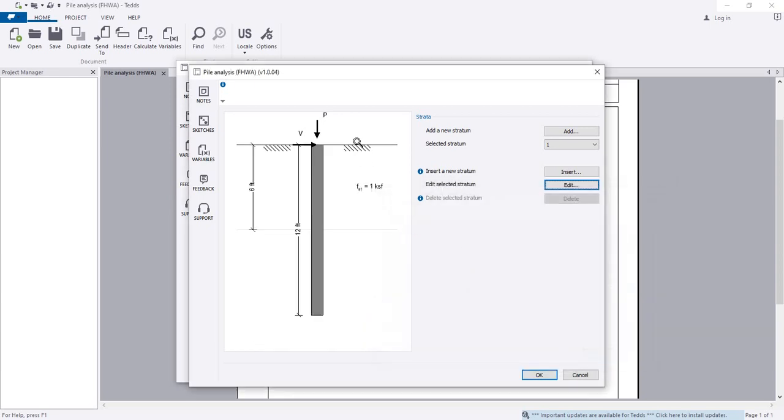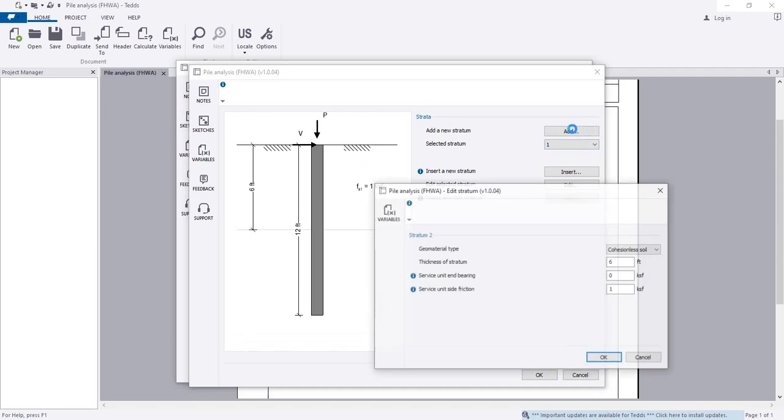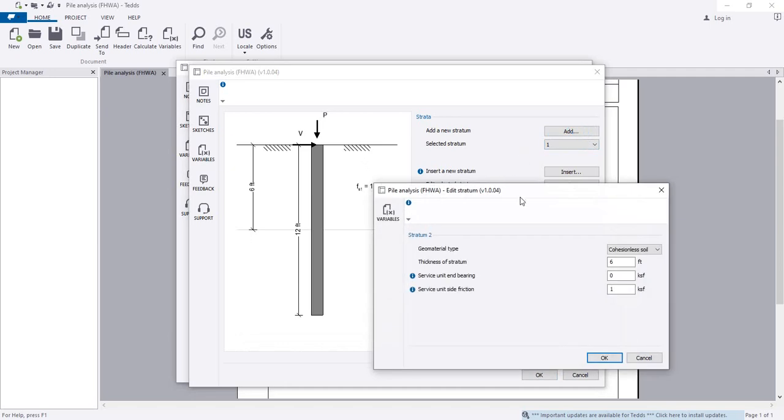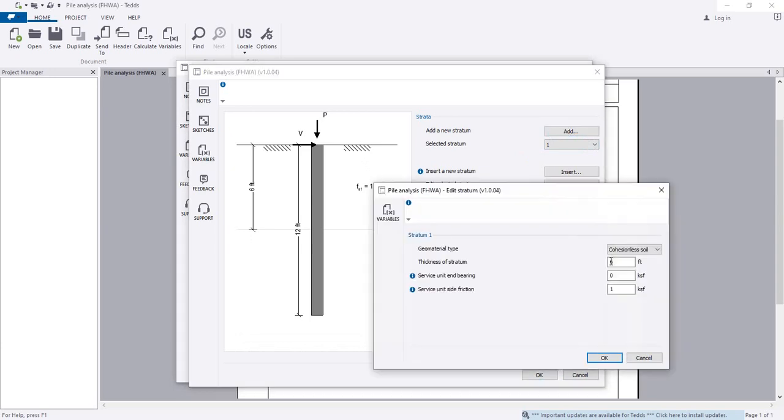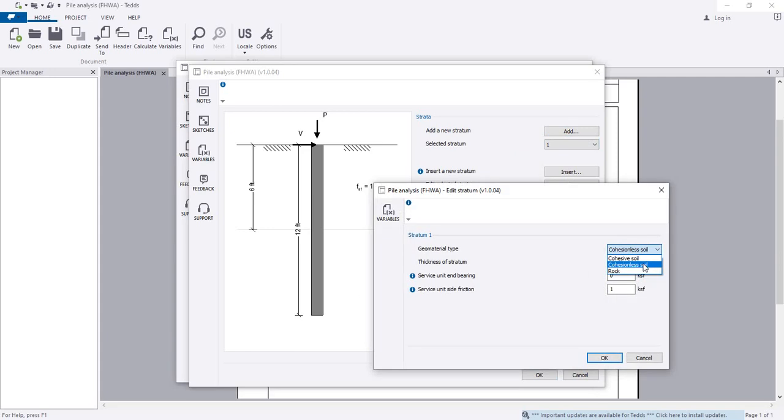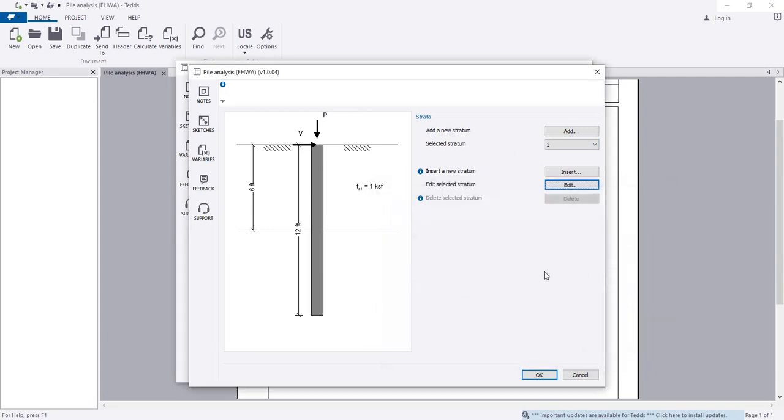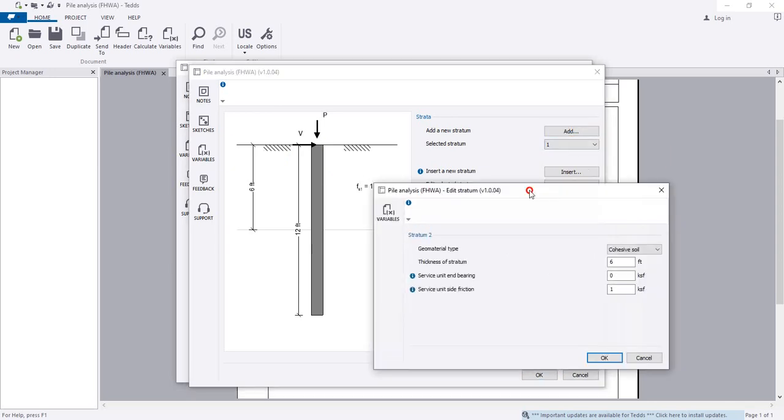Now add another layer. When you click edit, select the soil type. For the first layer I'm considering cohesive soil.